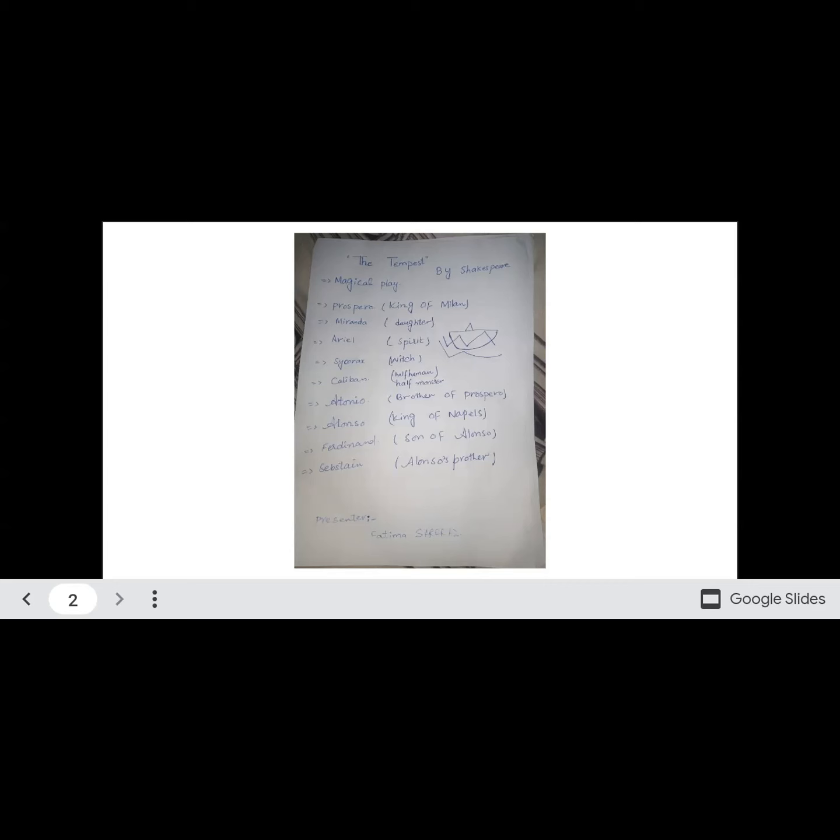Then there is the third character, Ariel, and this character has been created by him. Ariel is a spirit who controls everything. After that, there is Caliban. Caliban is also a slave. This is half human and half monster.